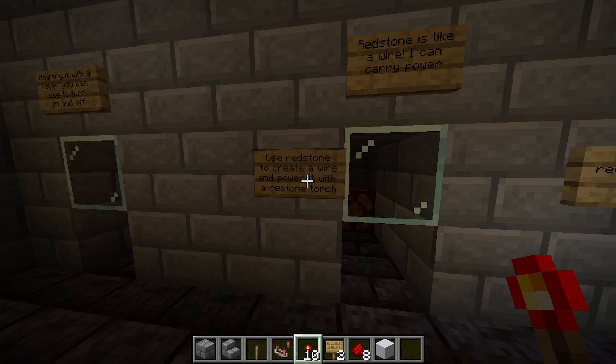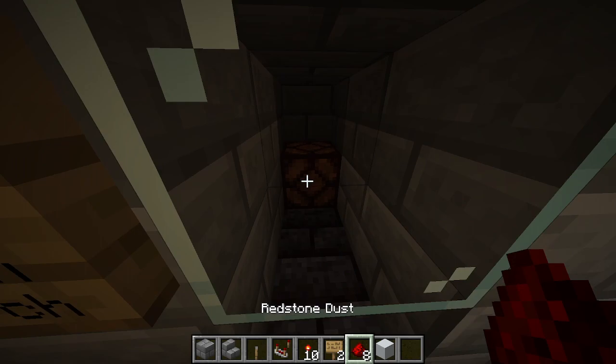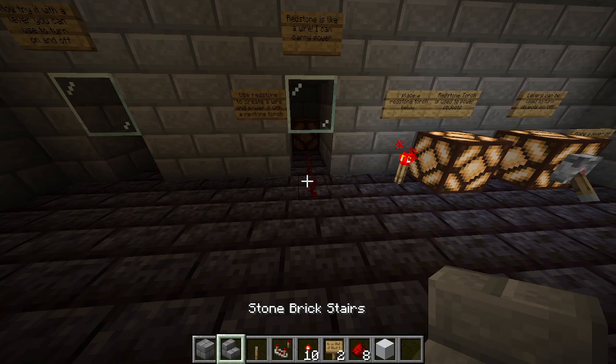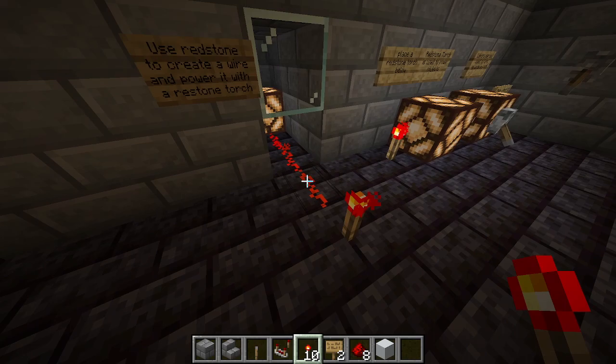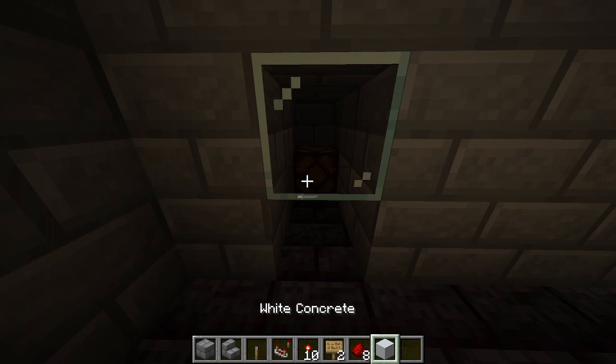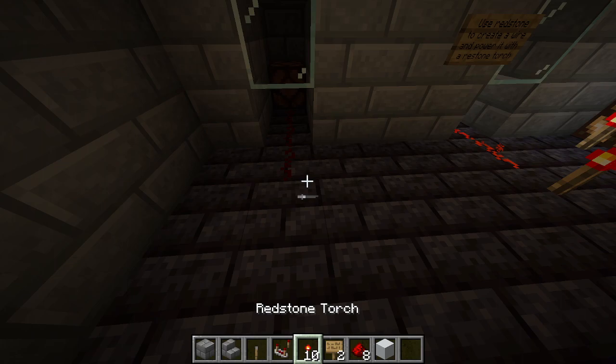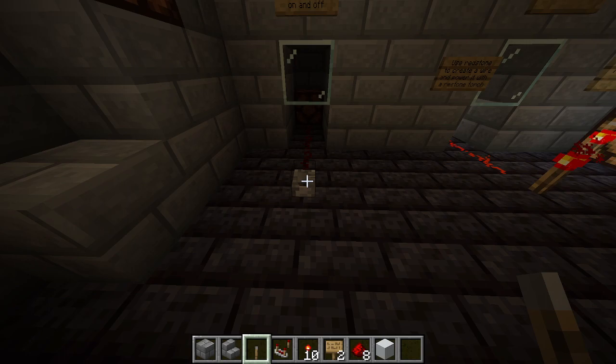Students can't access the pre-built section, but if they place their wire and a torch at the end, they can power things at a distance — kind of like a wire. Now let's try with a lever. We drag out our little wire of redstone, place a torch, and here we can toggle it on and off at a distance.